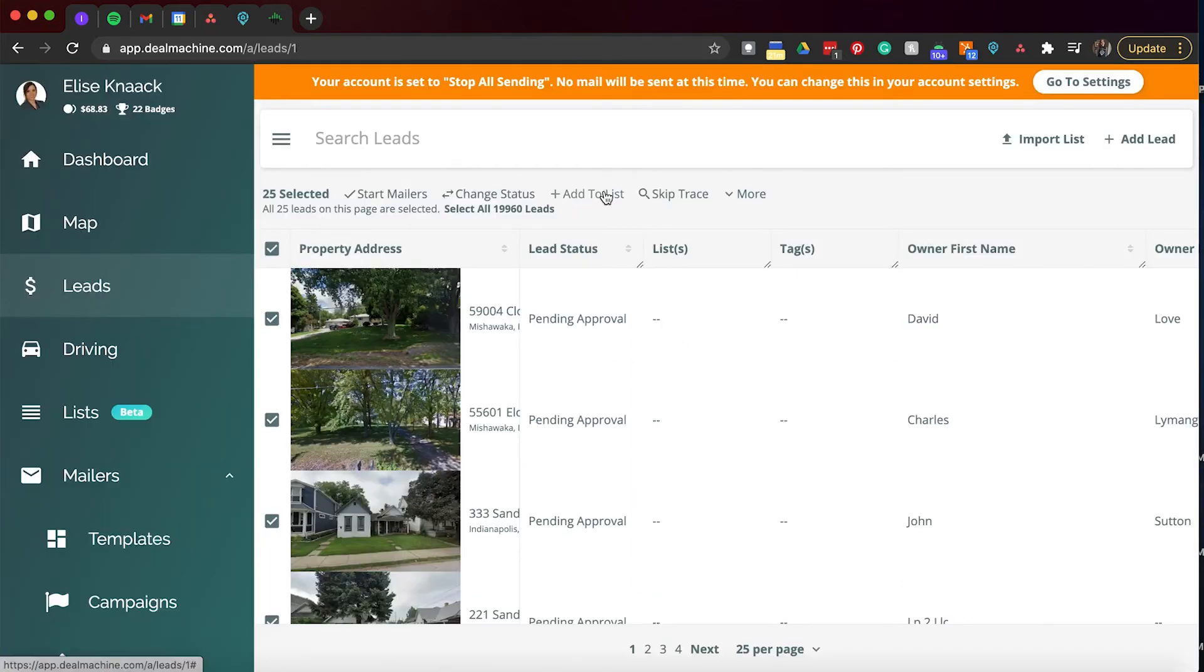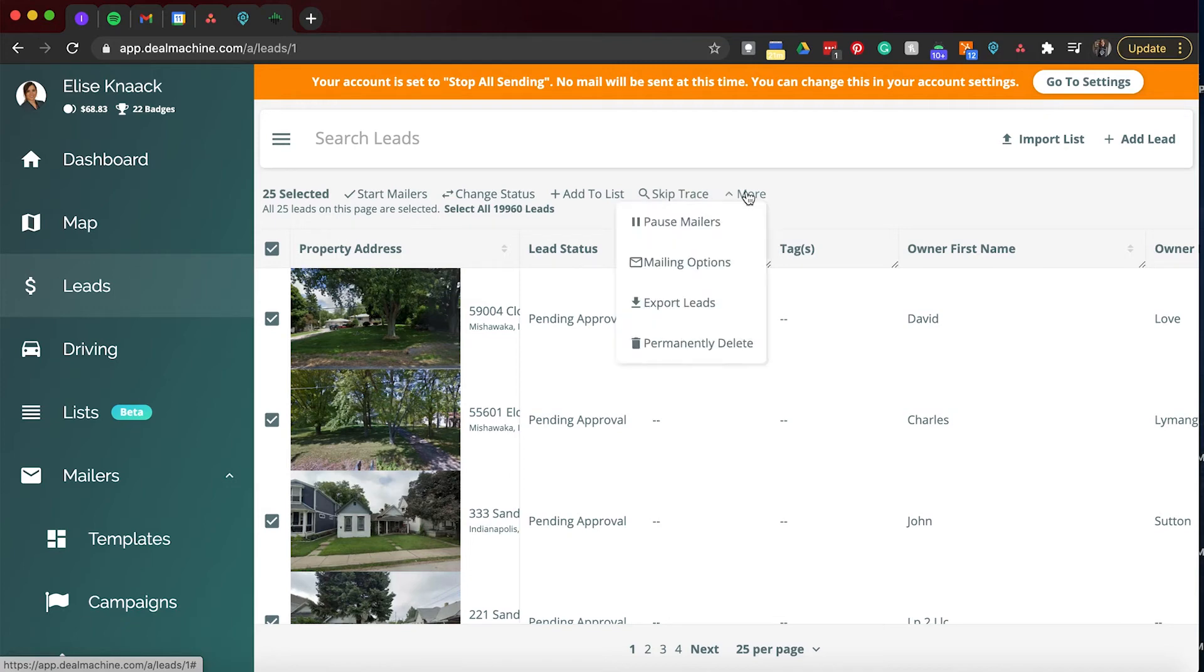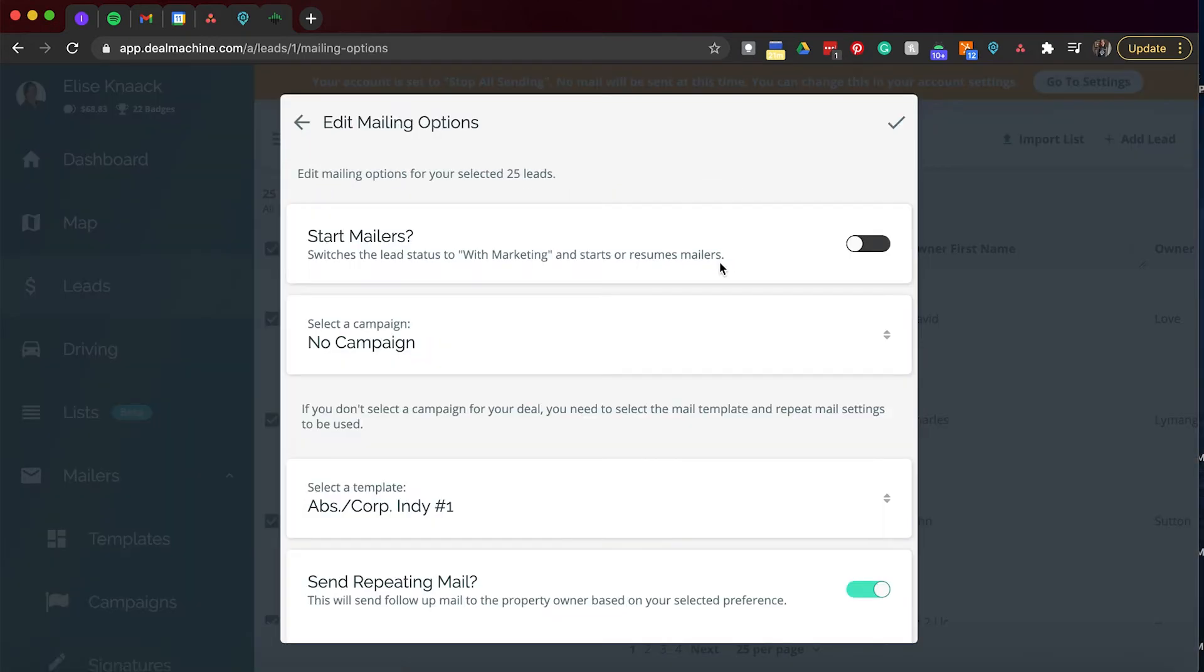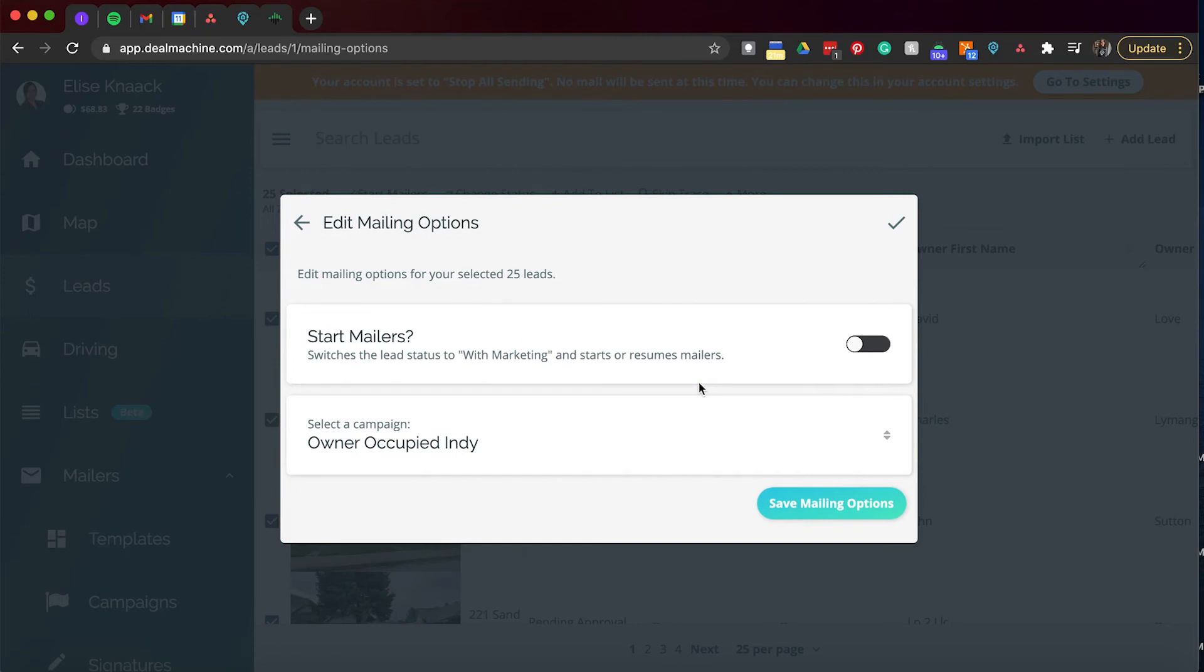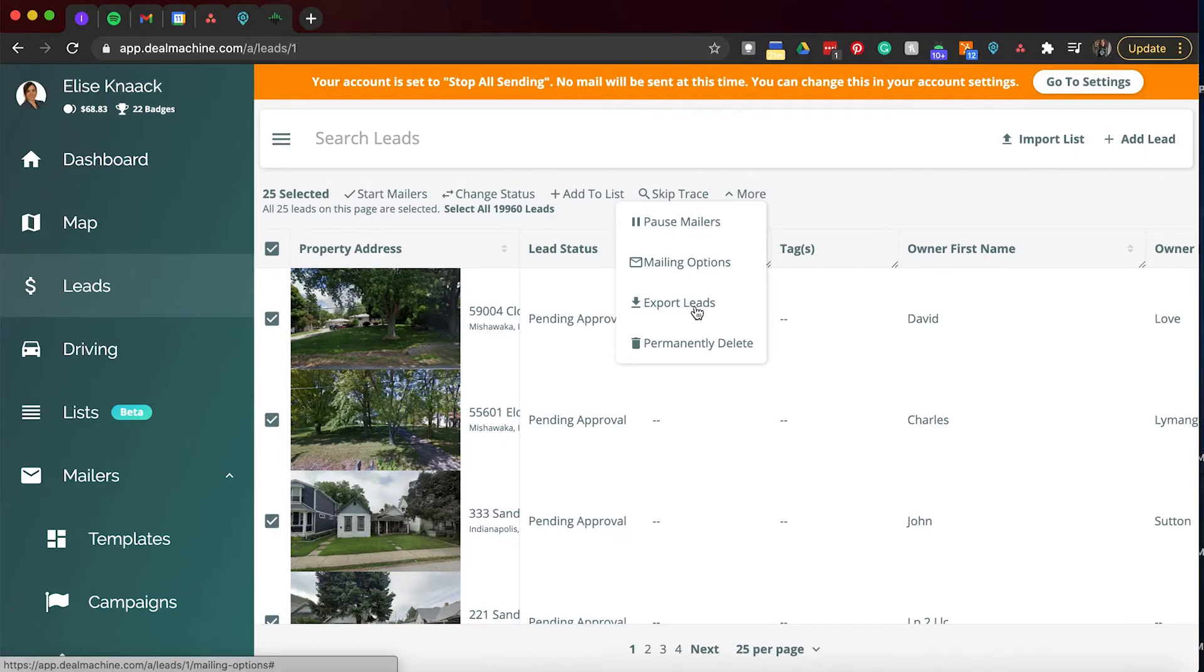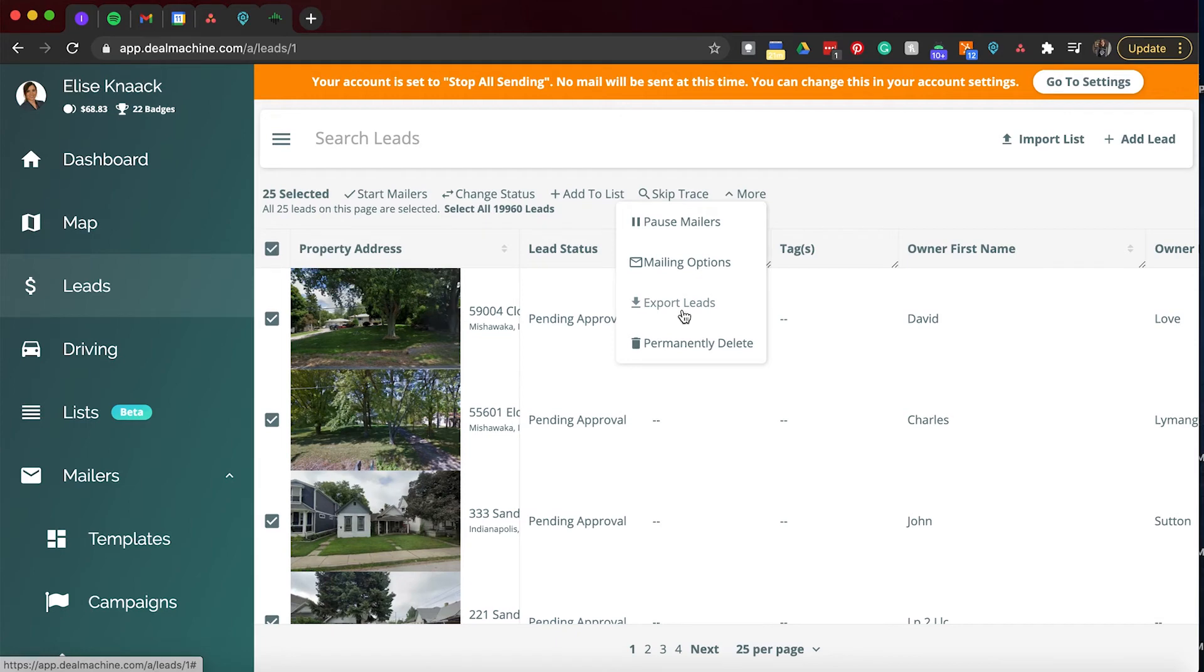And then we move on to skip tracing. So you can go ahead and bulk skip trace all the leads, so that way you can start calling them and texting them and getting in contact with them right then and there. And then when you do the drop down more, you can go ahead and pause mailers in bulk, do mailing options, which when you do mailing options, you can go ahead and kind of customize that more. So what I do is I go through my preset and then I have certain campaigns that go out for certain types of properties. So then I can bulk edit those certain types, select the campaign I want them to be on and then I can save that mailing option. Then I have permanently delete on here. This will clean it out of your system. And then, of course, exporting leads. So this will send an email to you with the file that you can download to your desktop.